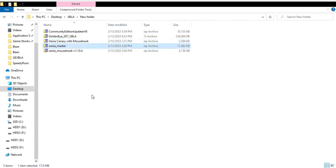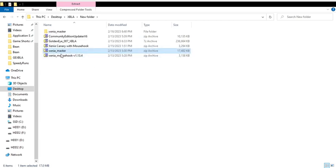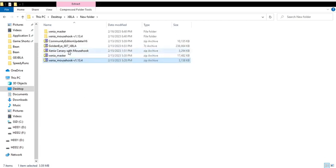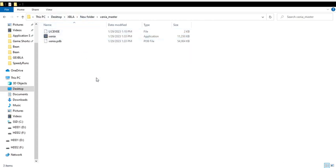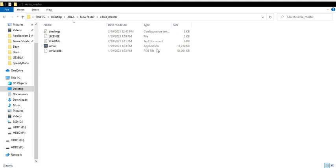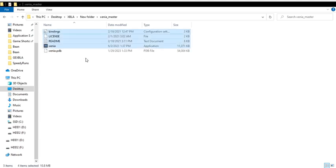You want to extract the mouse hook as well. Then you just want to come in here and you want to copy all of this stuff and put it into the Xenia Master. Replace these files. You can make a backup if you want, but you can always just re-extract this. And so that's ready to go.